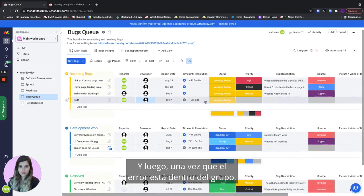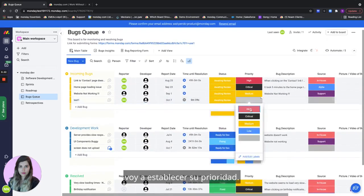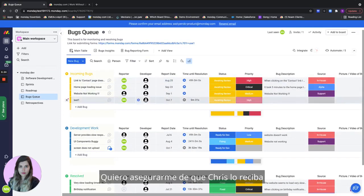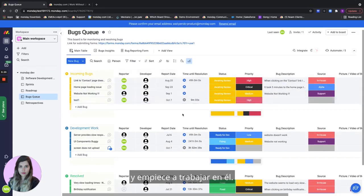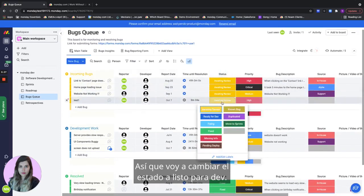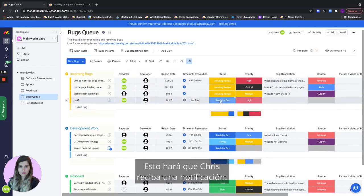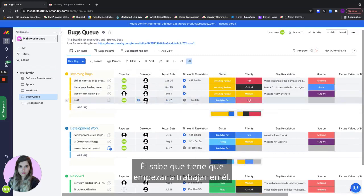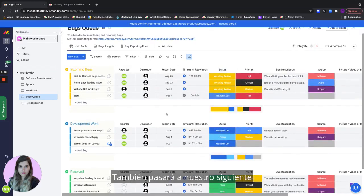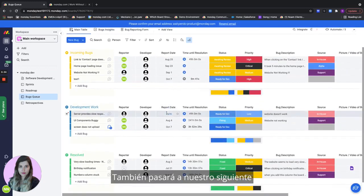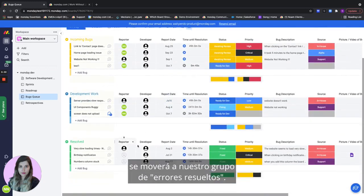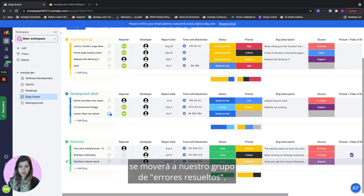And then once the bug is in I'll set its priority and I want to make sure that Chris gets it and starts working on it. So I'll change the status to ready for dev. This will give Chris a notification. He knows that he needs to start working on it. It will also move on to our next group of development work. And once it's done it's going to move to our resolved bugs group.